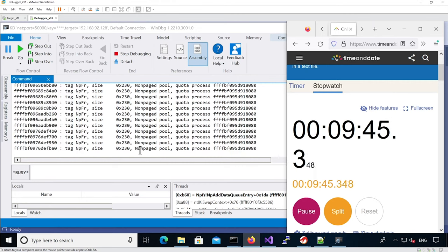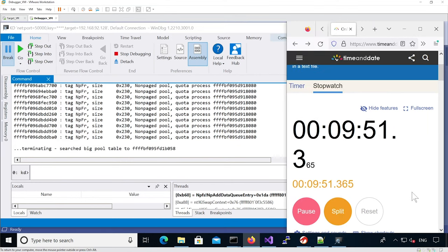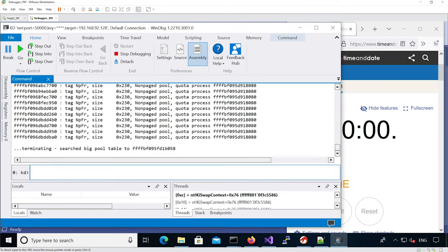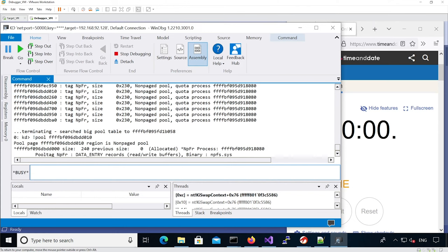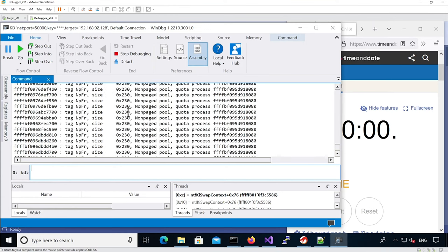I'm going to stop the poolfind command here after approximately 10 minutes. Let's analyze the layout - we can see lots of name pipe write chunks, which is great.